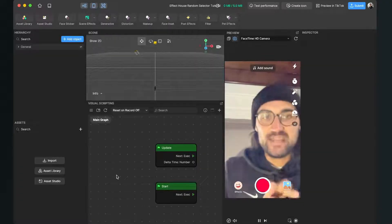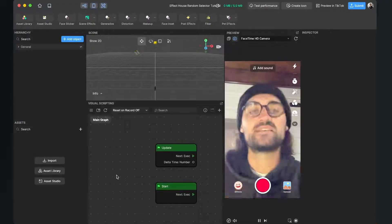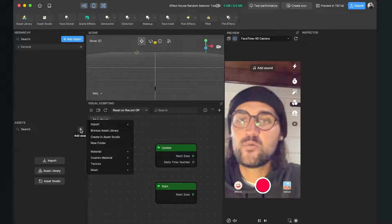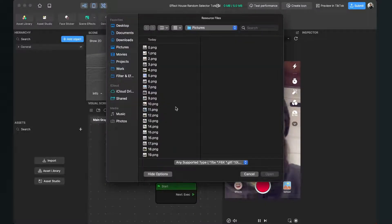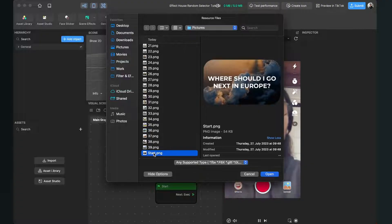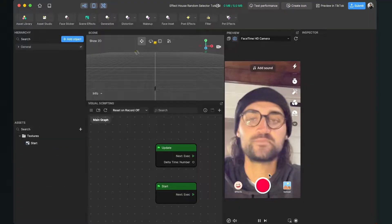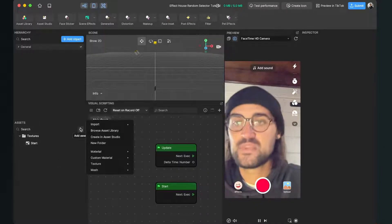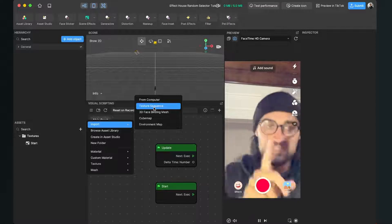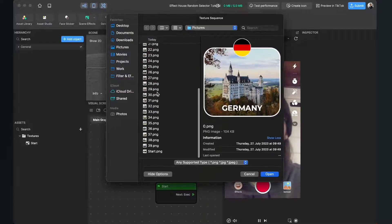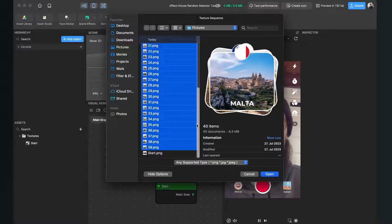Let's go back here in the Effect House studio and now we will import all those assets to our project. For this we go to the left hand side to our assets panel and click on this little plus. Here we click on add assets, import and then from computer. The first thing we will import is the start.png file — this is just one PNG file which will be displayed at the beginning of the filter. So just click on open. When it is successfully imported, you can see it here on the left side in the assets panel. Then we go again to the plus, go to import and then we select texture sequence — this is really important. Select all the options you want to show in your filter. In my example those are 40 items. When you have selected them, just click on open.